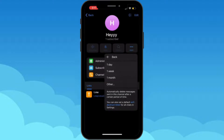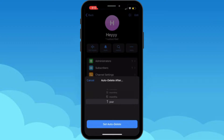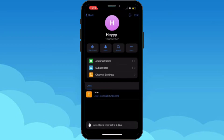Here you can choose your time. Suppose you want Telegram to delete your message after one day — you can simply tap that option. There's also the option of one week or one month. If you want to customize your time, you can tap the 'Other' option, and here there are more options like two days, three days, five days, one month, or up to one year. So choose your time accordingly. Let's choose two days and hit 'Set Auto Delete'. It says: auto-delete timer set to two days.